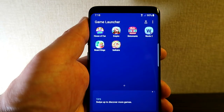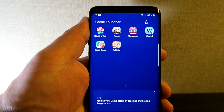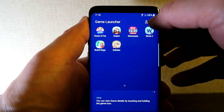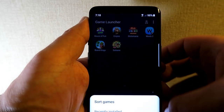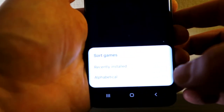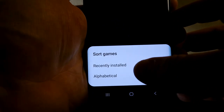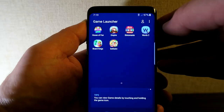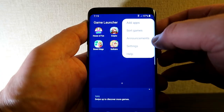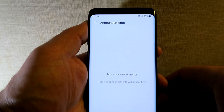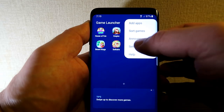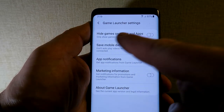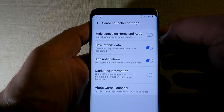Back in the game launcher, tap the three dots at the top right. First, Sort Games — you can sort by recently installed or by alphabetical order, fairly self-explanatory. Going back into Settings, there's an Announcements option, though it's unclear what that does as nothing has ever appeared there.